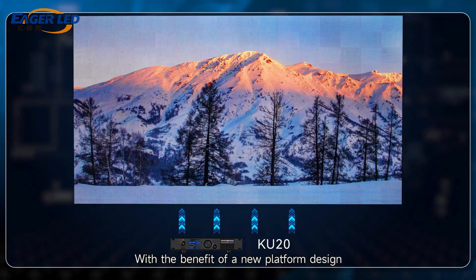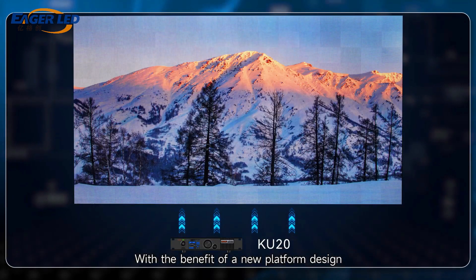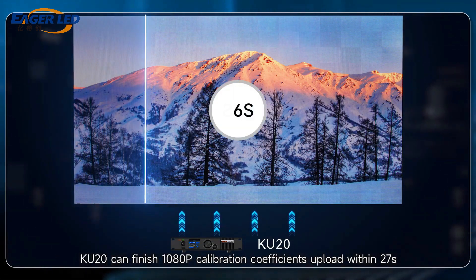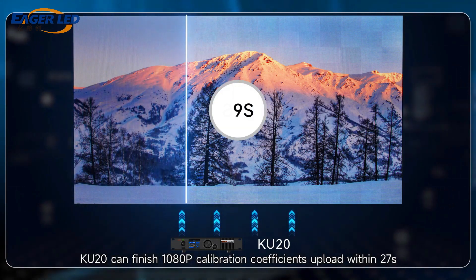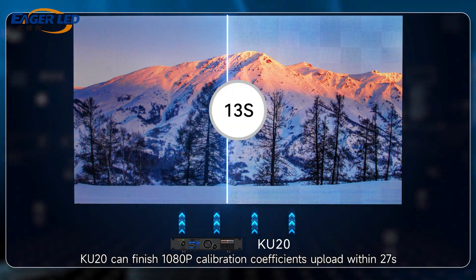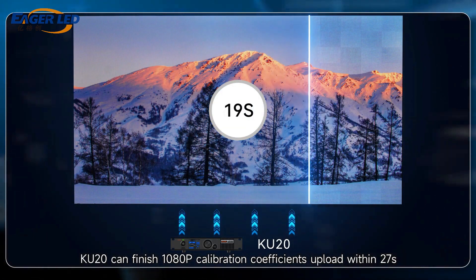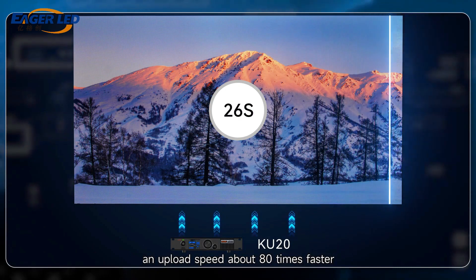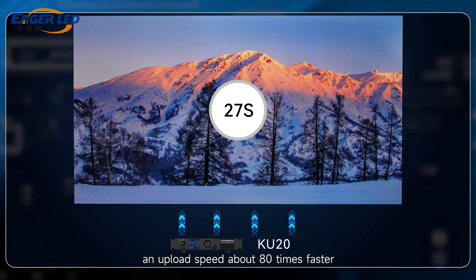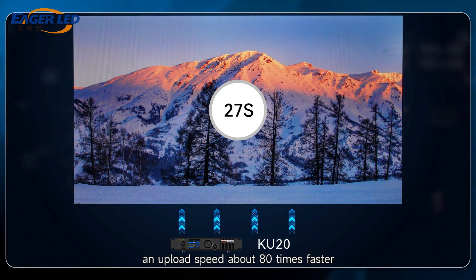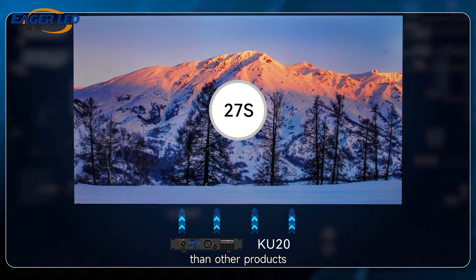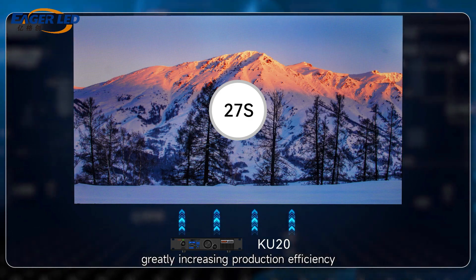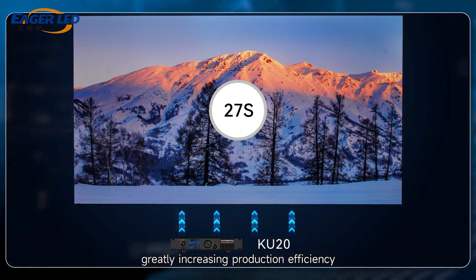With the benefit of a new platform design, the QU20 can finish 1080p calibration coefficient upload within 27 seconds, with upload speed about 80 times faster than other products, greatly increasing production efficiency.